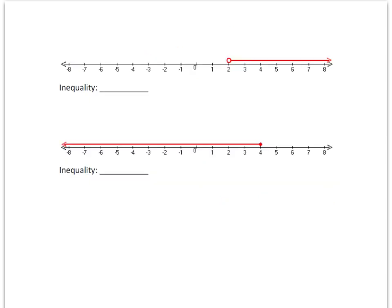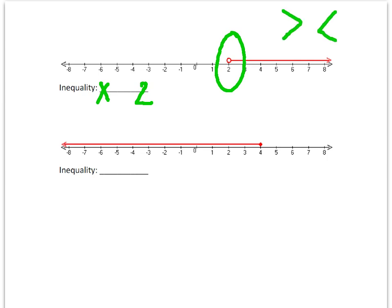Now for these inequalities, I'm going to identify what they are by using the number line. I can see the first one is going to be on a 2, so I know that x is going to be in relation to 2. I need to figure out if it's greater than, equal to, or less than, and also if it's greater than and equal to or just greater than. I see that it's an open circle, which tells me it's just greater than or less than, and it's pointing to the right, which tells me x is greater than 2.